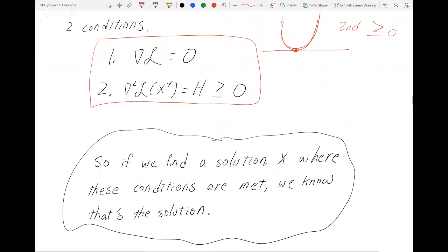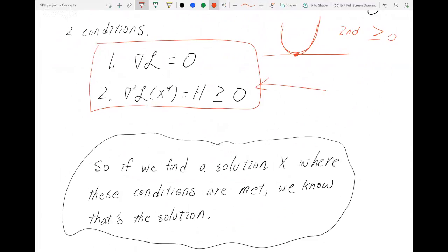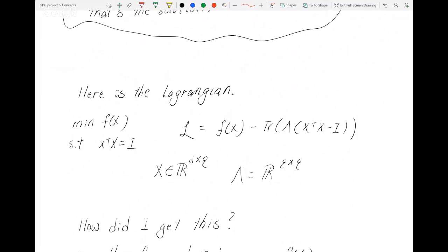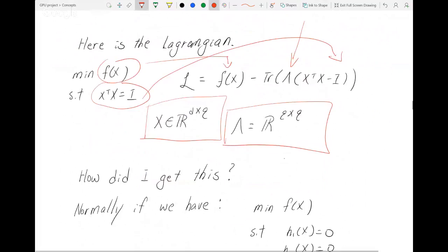If we find a solution x where these conditions are met, we have found an optimum point. Here is the Lagrangian — I'll assume you know how to write things in a Lagrangian at least in the basic format. First you write the function, then you have the equality condition along with its Lagrange multiplier. Most of you are probably used to seeing Lagrange multipliers as scalars, but here lambda is actually a q-by-q matrix, as is x.